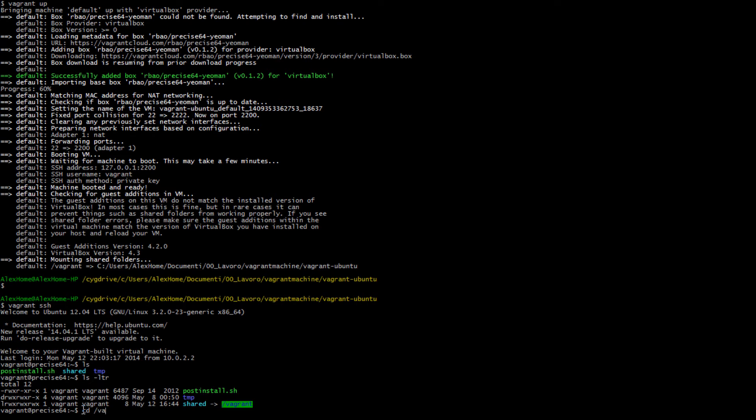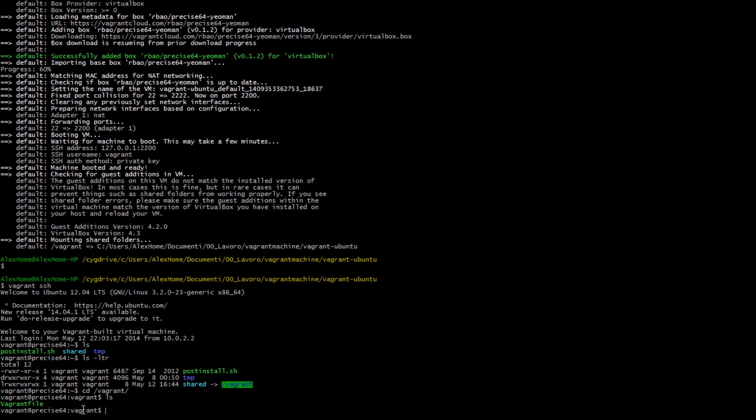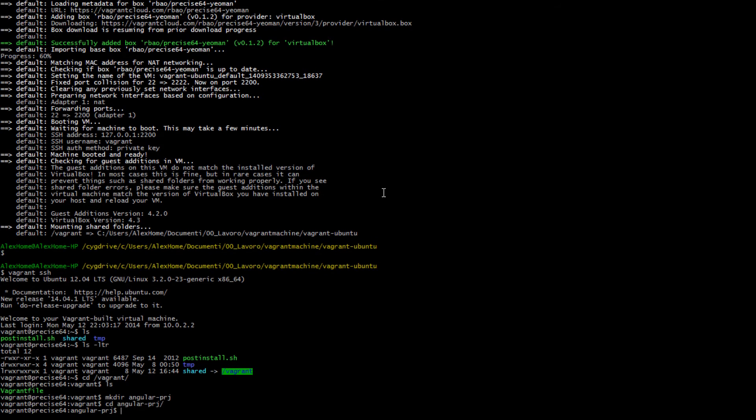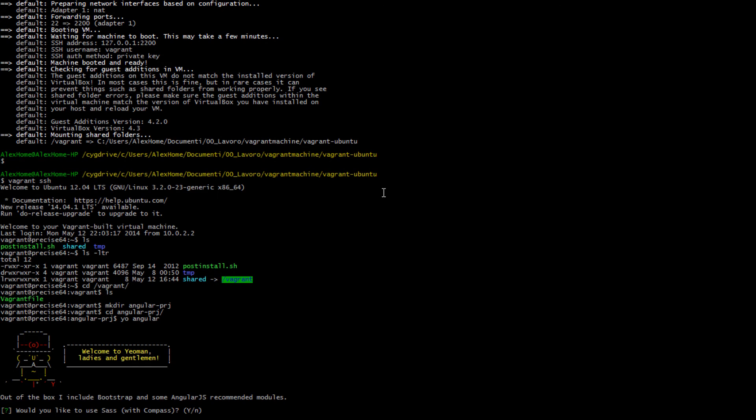So go to /vagrant, which is the shared folder. You can already notice that also in here I can see my Vagrantfile. As I mentioned before, this machine will already have Yeoman installed, so I can make an Angular project, for example, using yo angular.